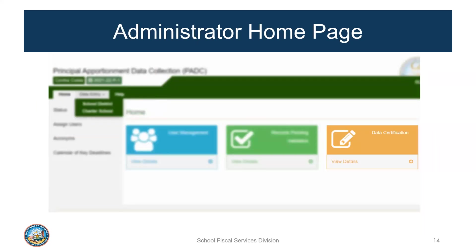Lastly, this is an example of the PADC home page for a school district administrator. It has data entry access to school district and charter school data entry screens and validation. It has a user management feature which lists all users assigned to the school district and any charter schools under the district's oversight. And unlike all other roles, this user has access to data certification, shown as the orange box. The administrator has all-inclusive permissions and is the only required role because it is the only one that can certify data. Certification is needed to submit data to CDE, and this role is assigned by the oversight entity.